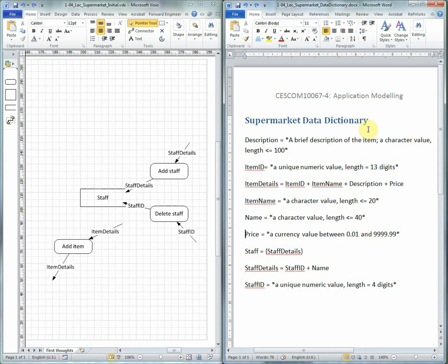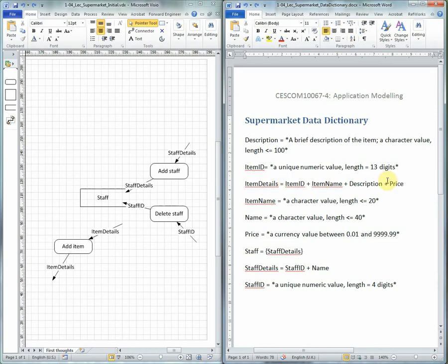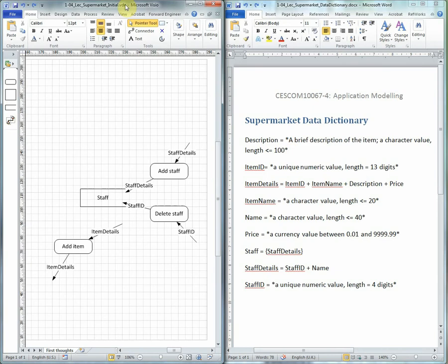None of these has any further definition required beyond the comment of what they are. With item details, we had four bits of data that needed further definition. These don't because they're just a low-level definition, just a comment to tell us what they are.